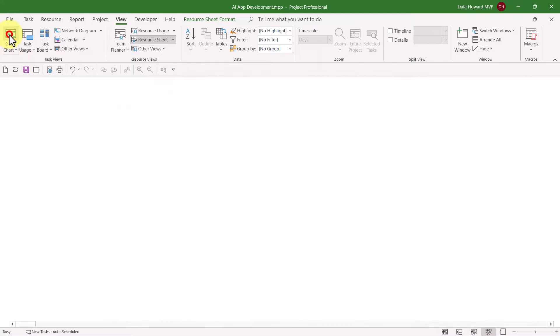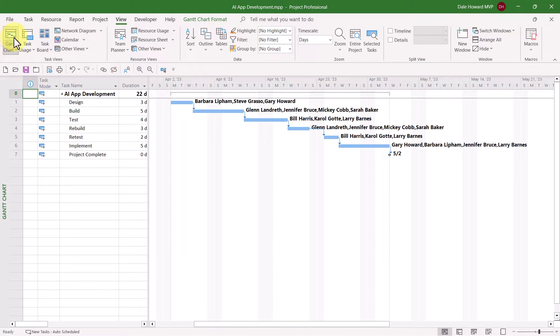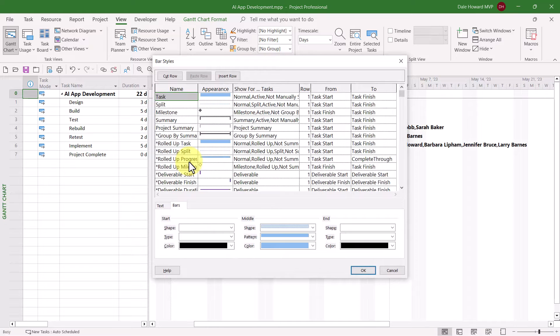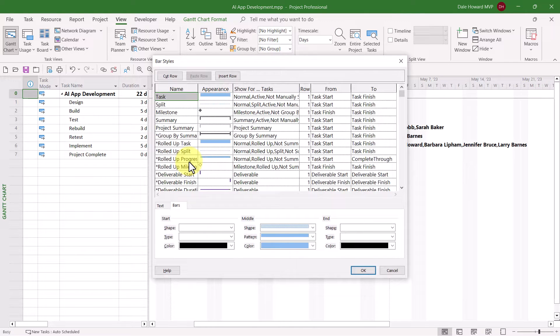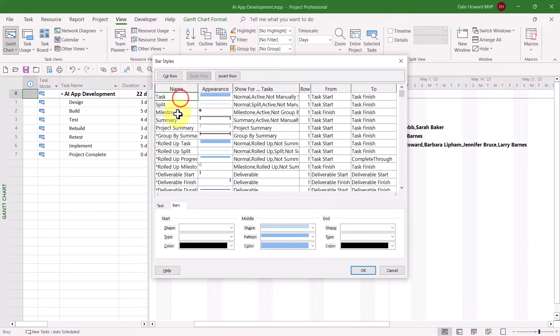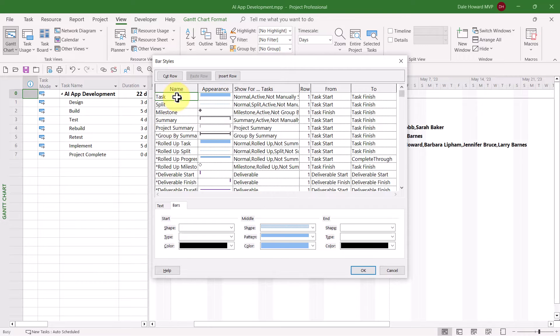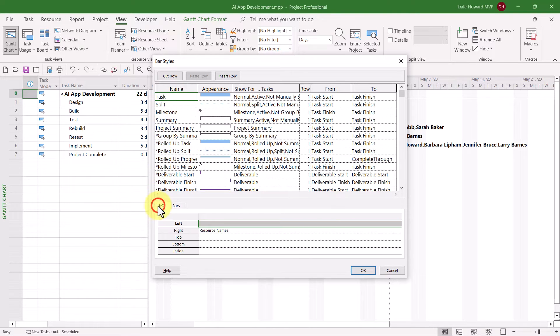Then, when you return to the Gantt chart view, place your mouse pointer anywhere in the white part of the Gantt chart screen and do a double-click. Microsoft Project will display the Bar Styles dialog. Leave the first item selected, which is called Task, and which you can see is responsible for the regular blue Gantt bars in the project. With the Task item selected, click the Text tab at the bottom of the page.